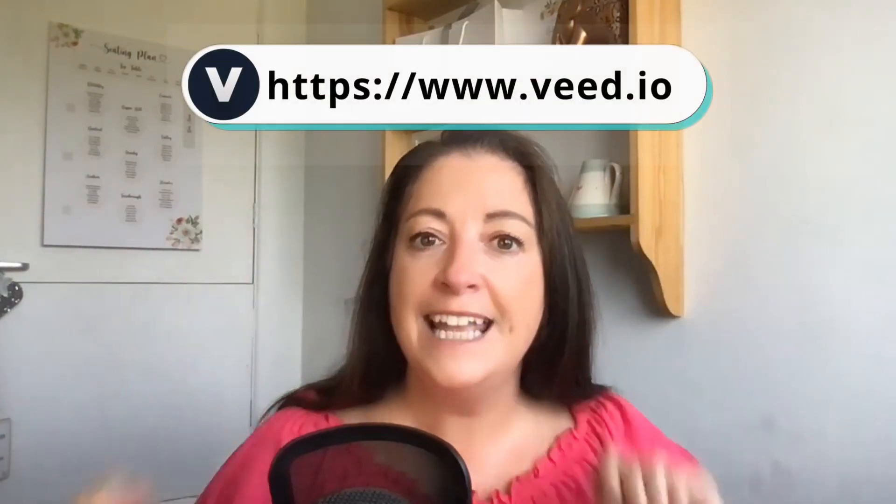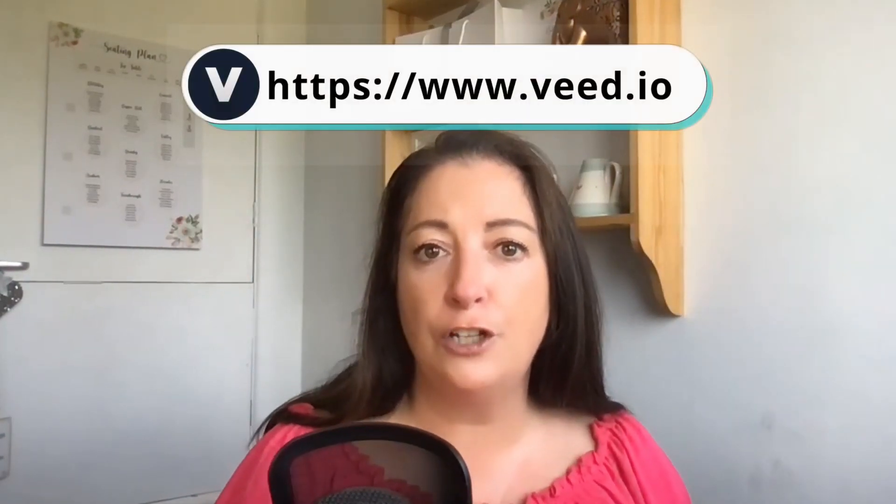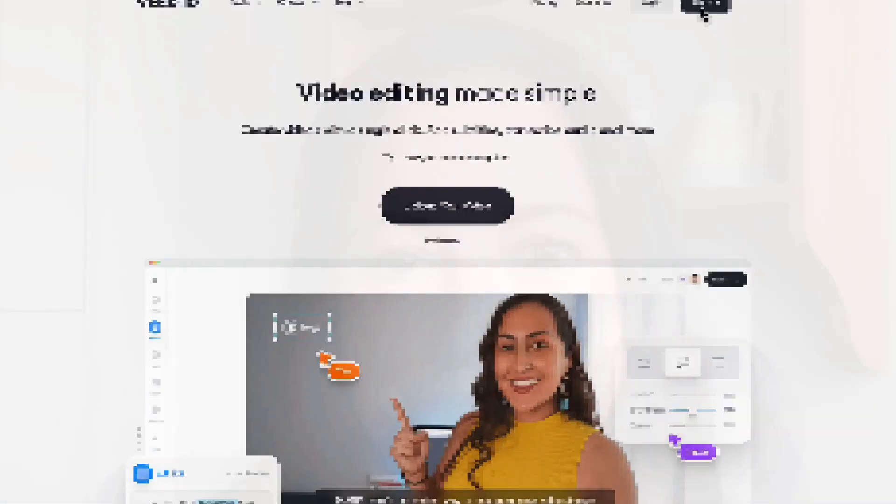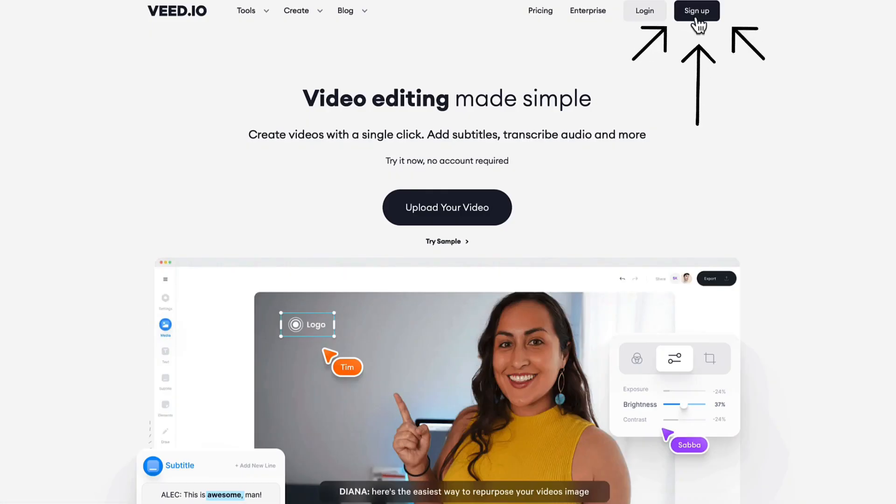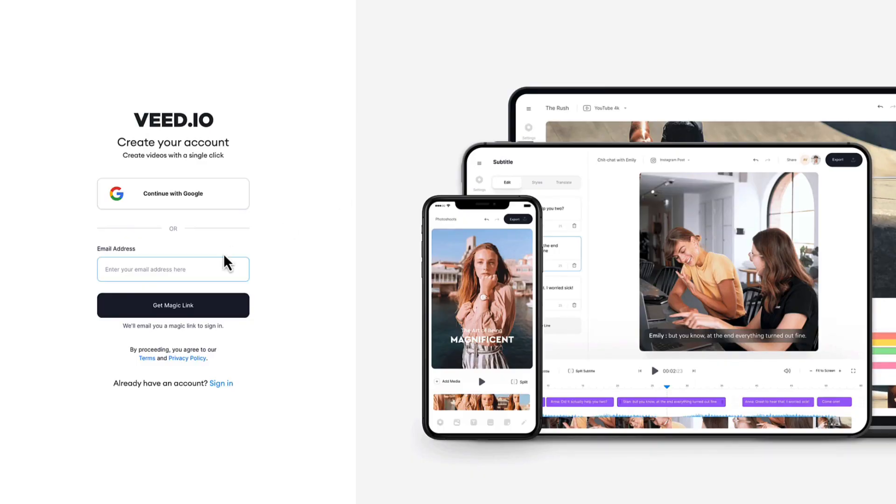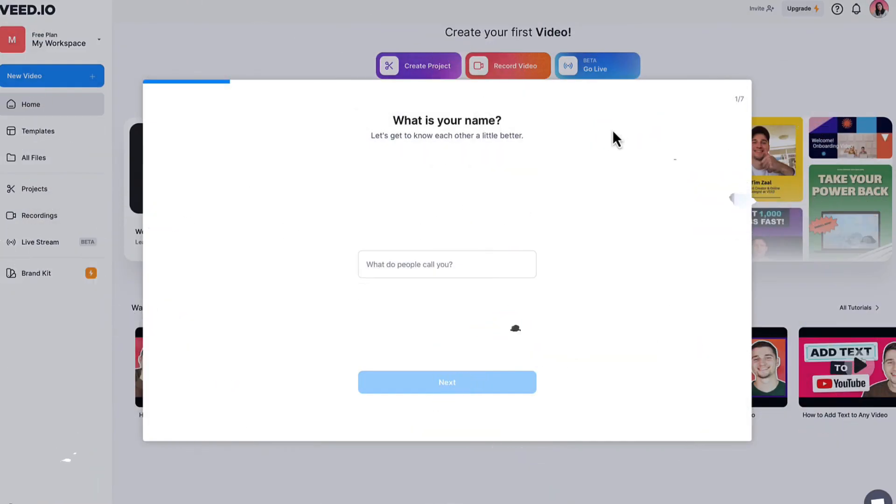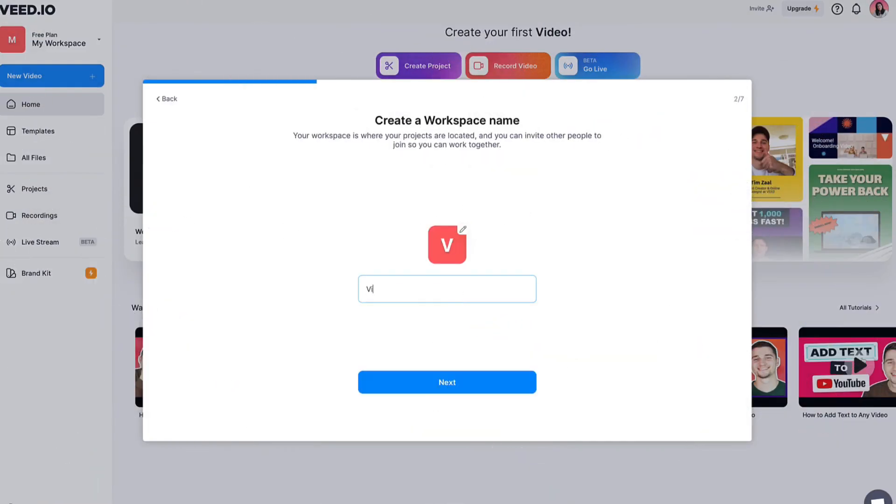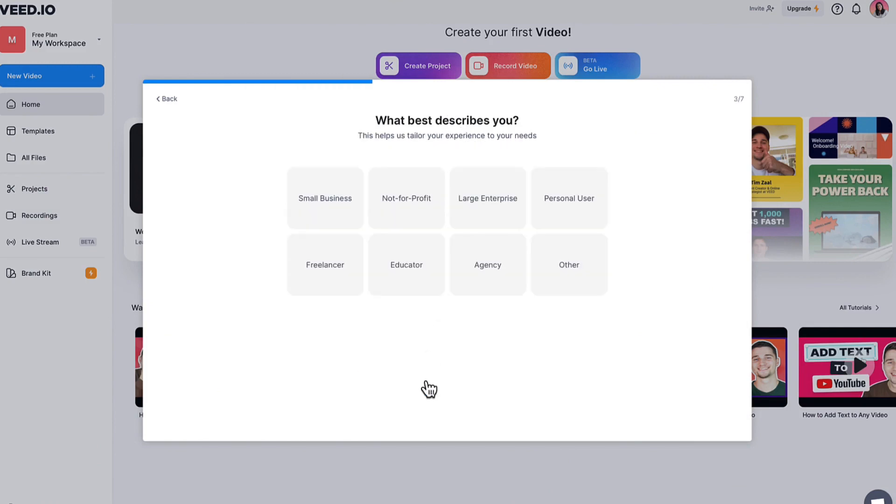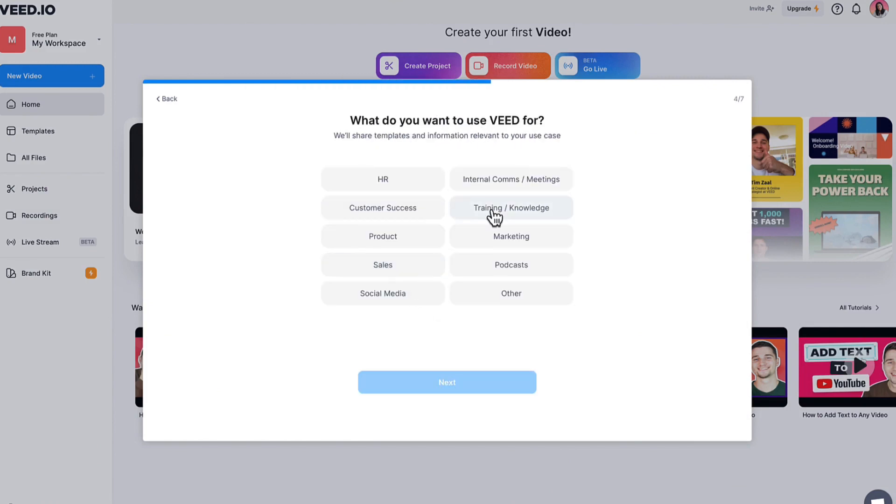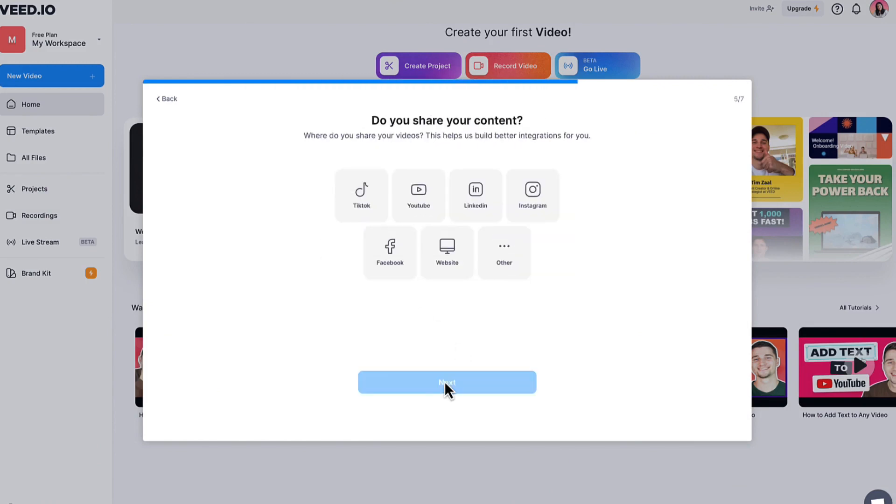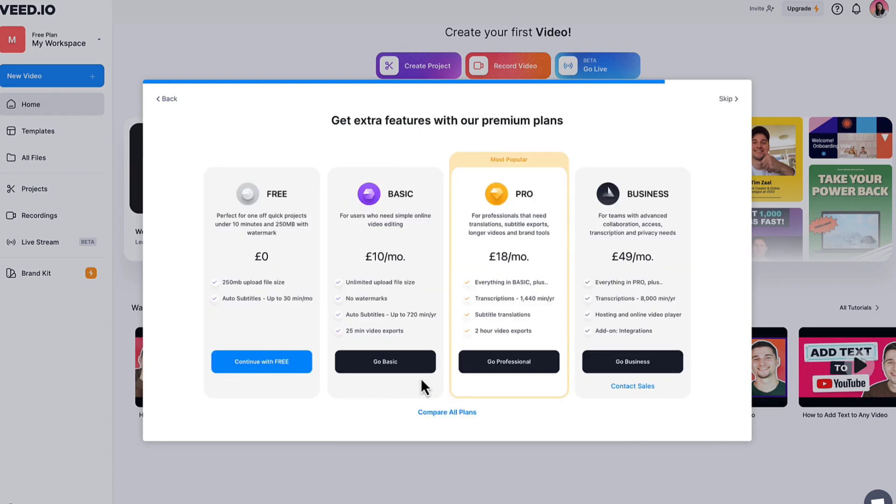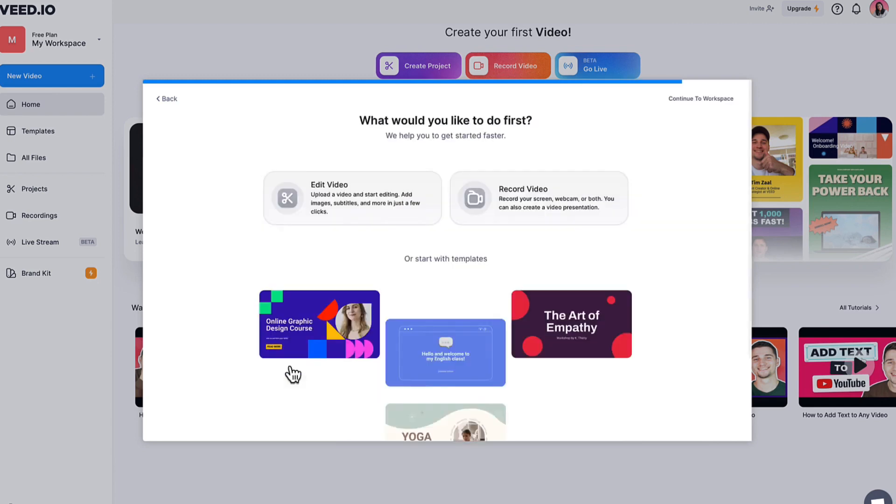To start off today's tutorial, all you need to do is type this URL into your browser and open up a free account with VEED. Click on the black sign up button, use an email address or sign in with your Google account. Now tell VEED what you're going to be using it for, then choose a suitable plan.